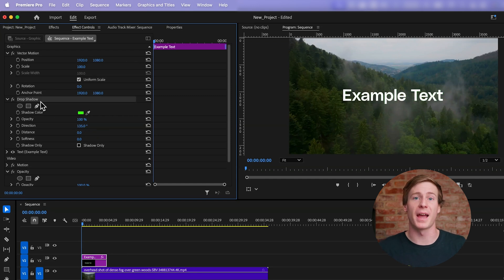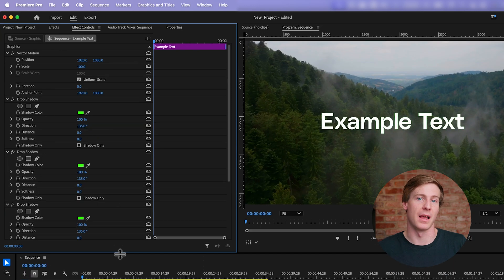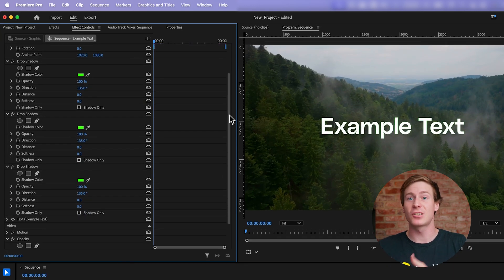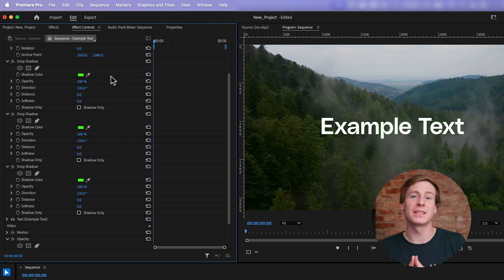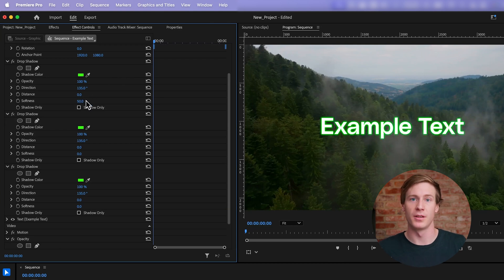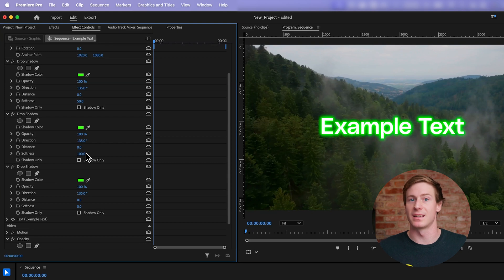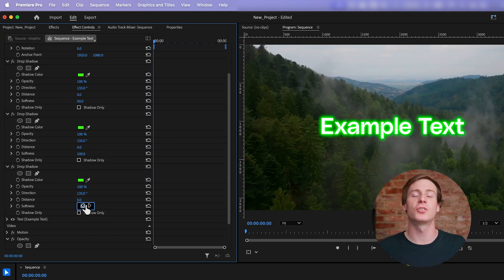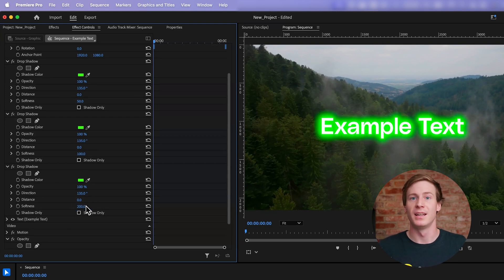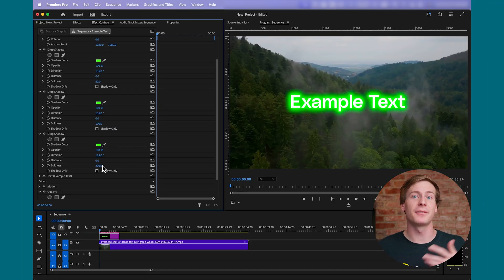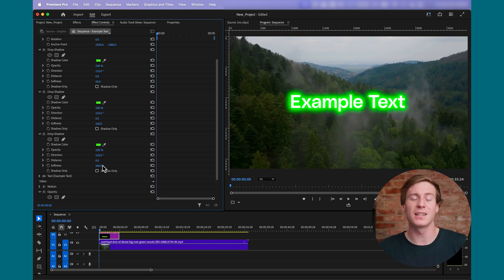Next, duplicate the drop shadow effect two more times, and on each layer, increase the softness to amplify the glow. For example, set the first shadow's softness to 50, the second to 100, and the third to 200. This layering gives the text a vibrant, glowing neon effect.